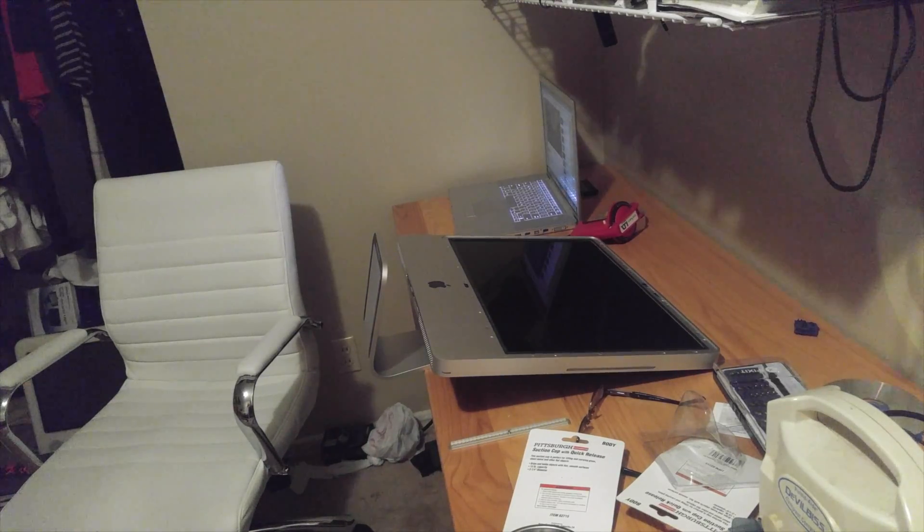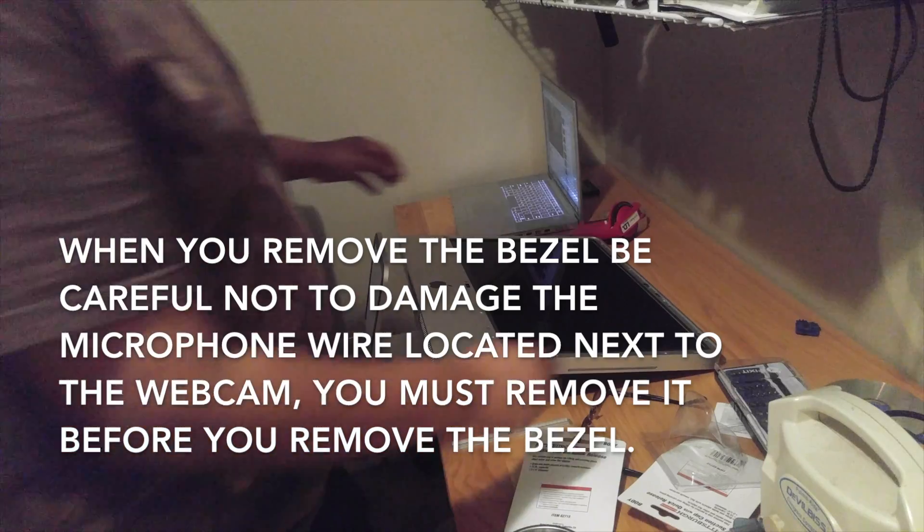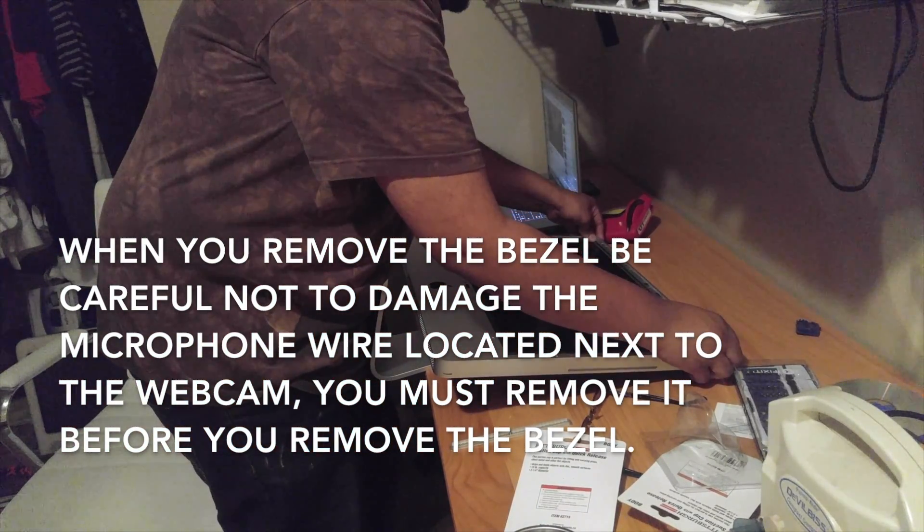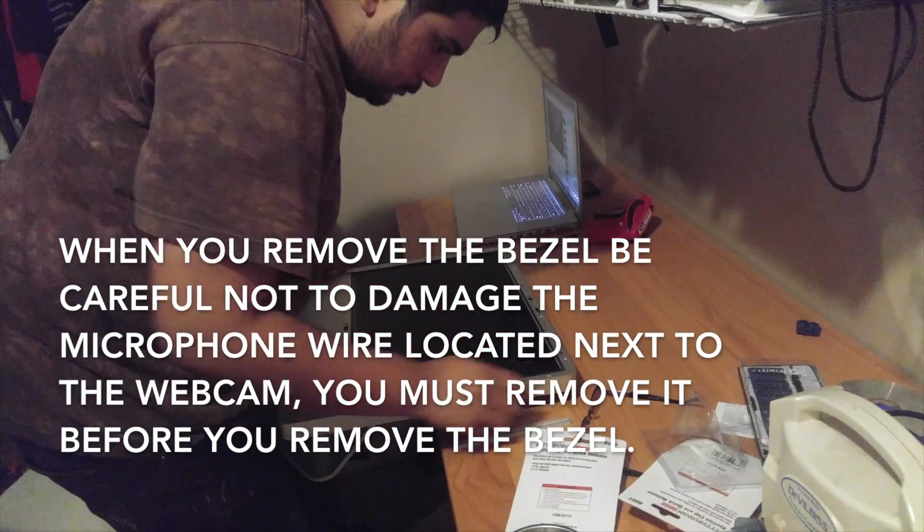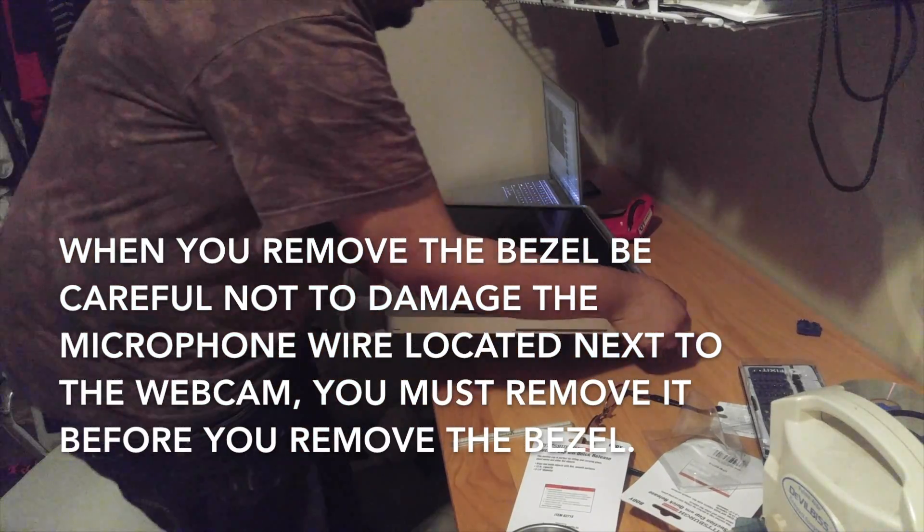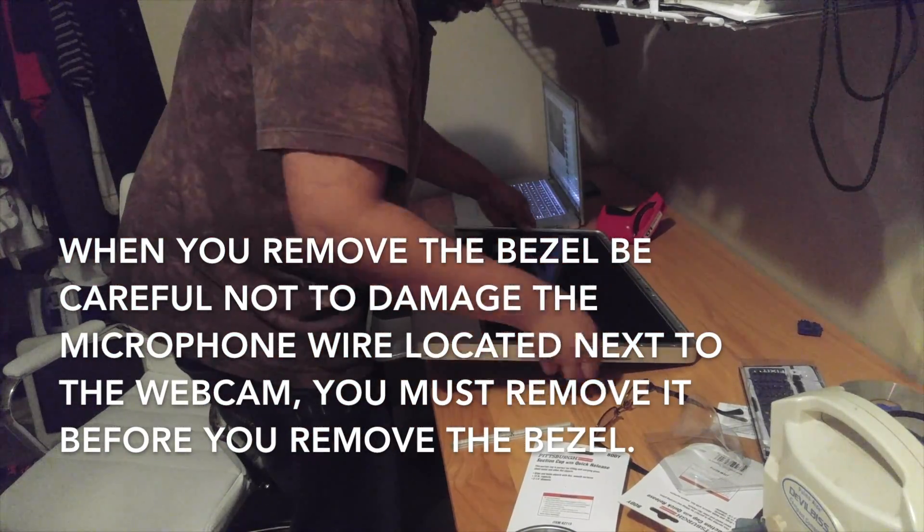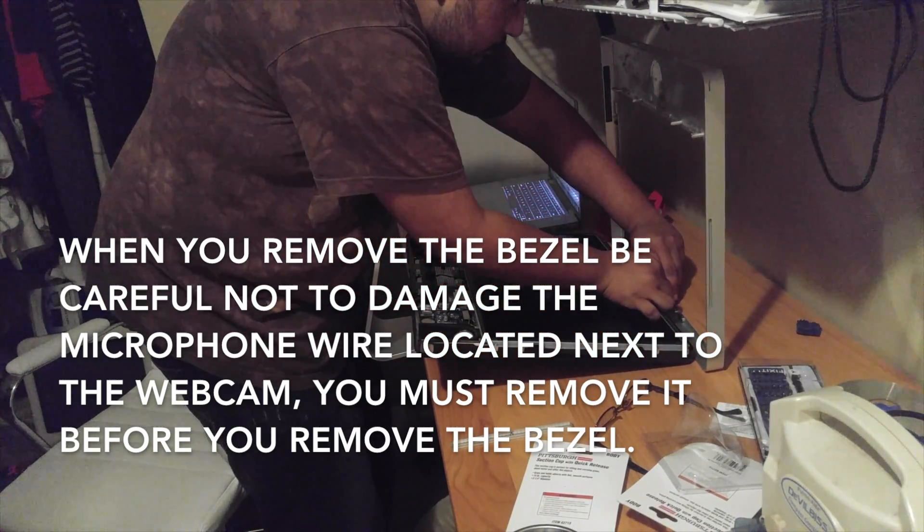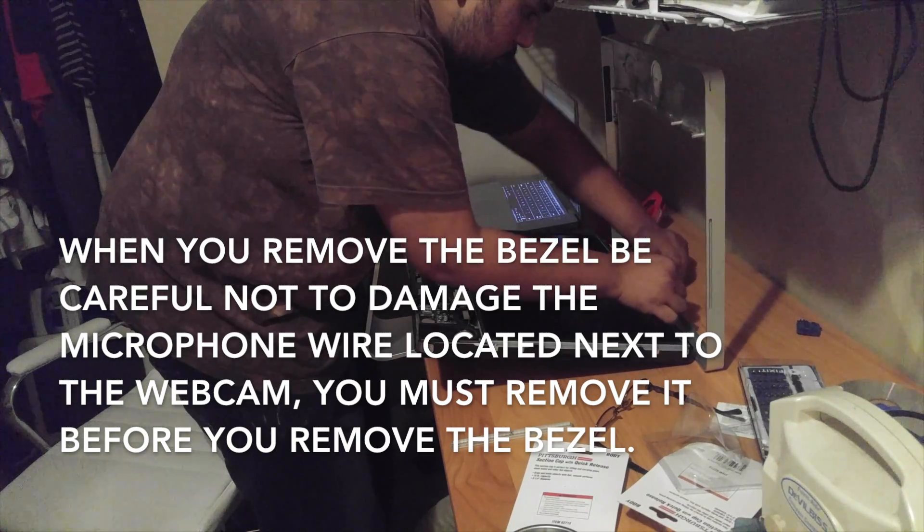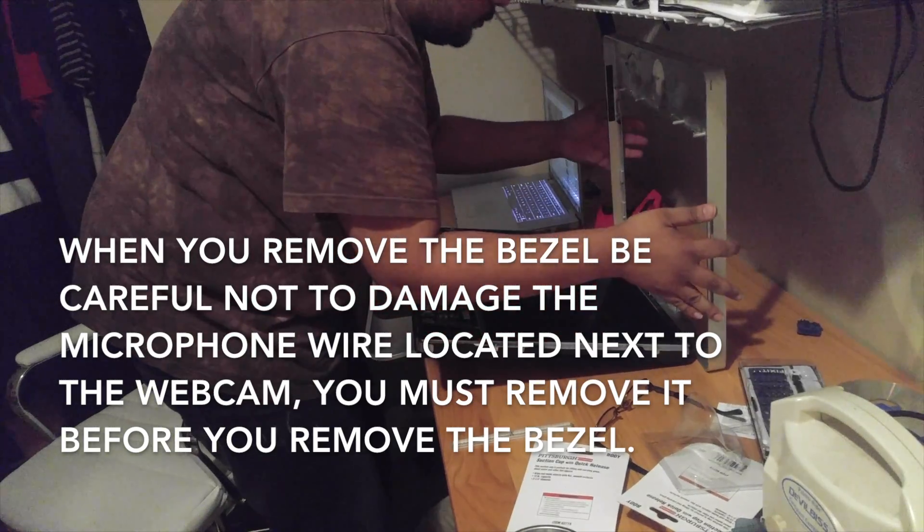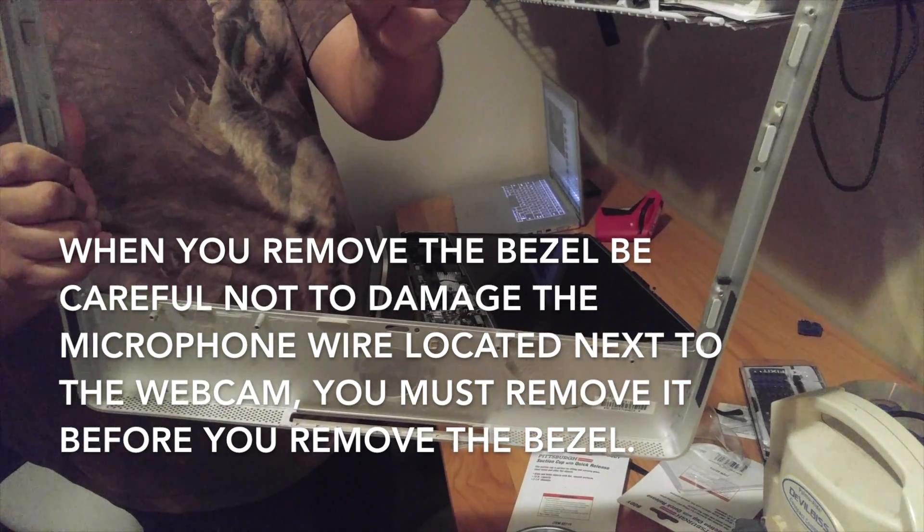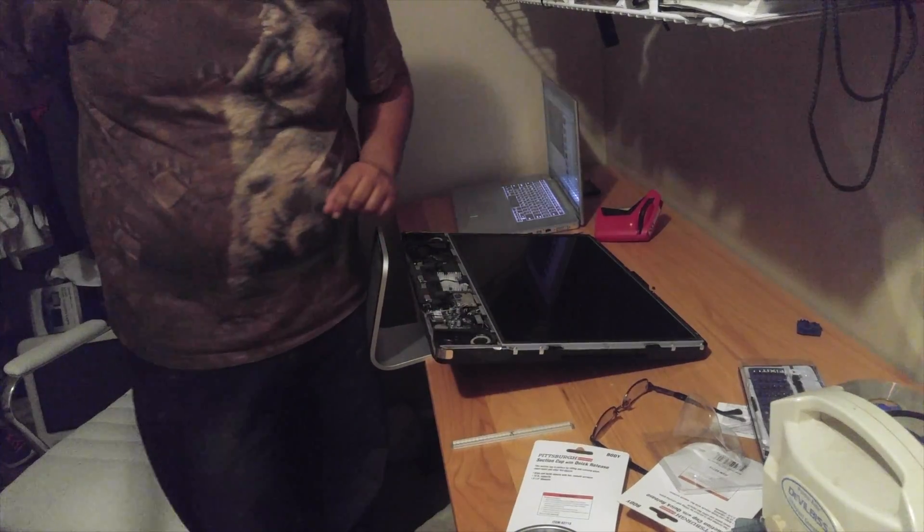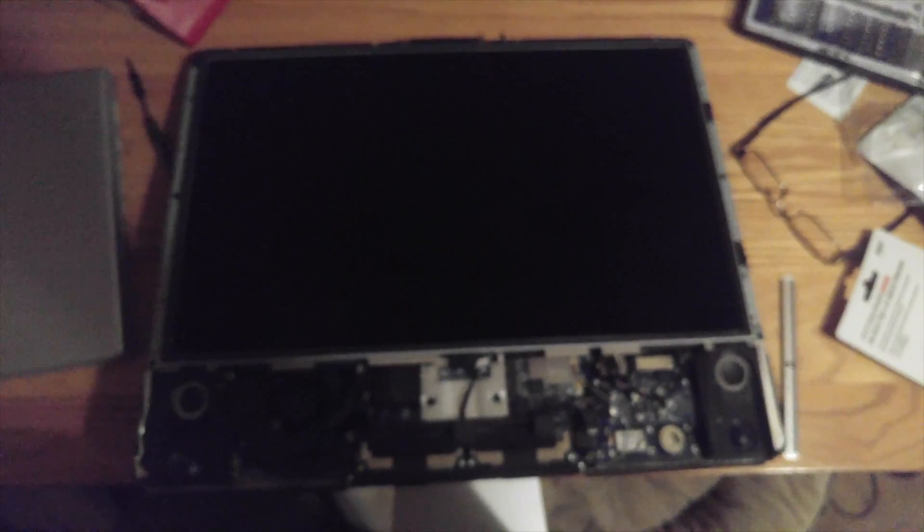Now that I have already removed all of the T8 screws from around this iMac, I'm going to gently pull it from here. I'll just try and loosen it.